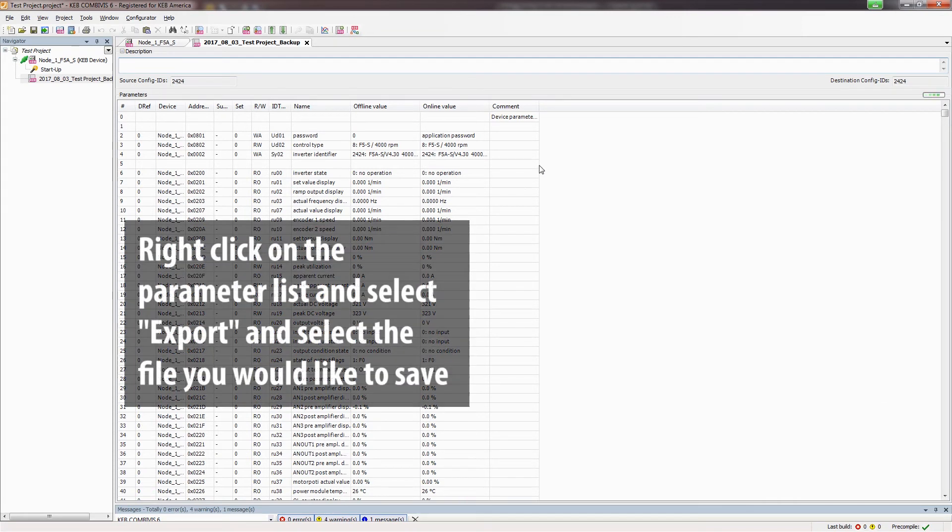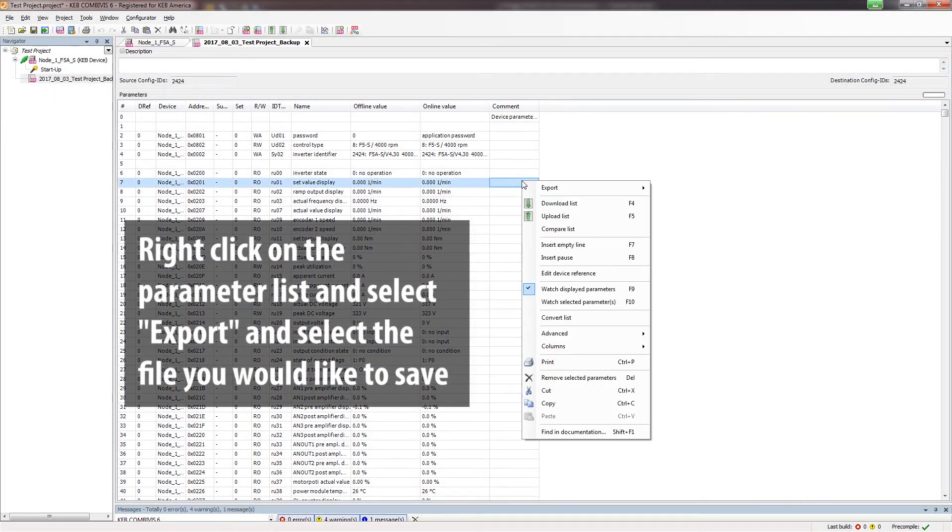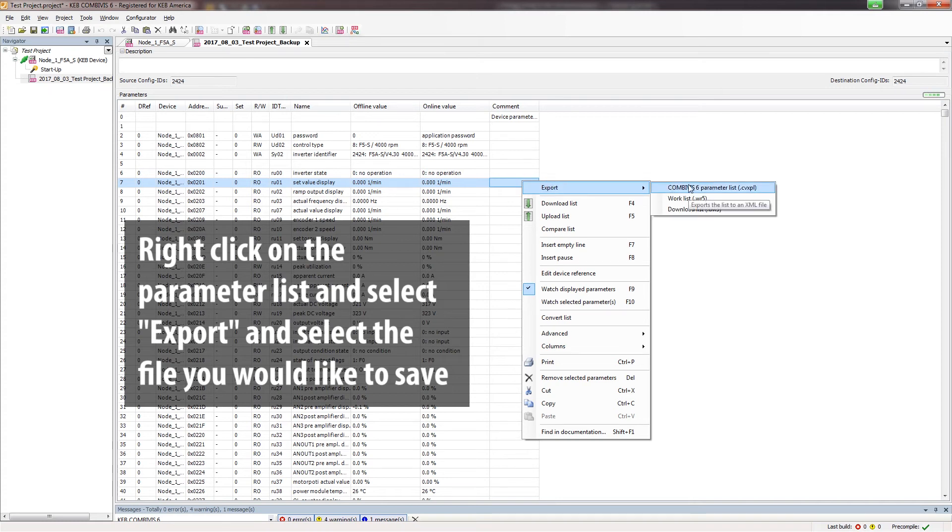To do this, simply right-click inside the parameter list, select Export, and select what file you would like to save.